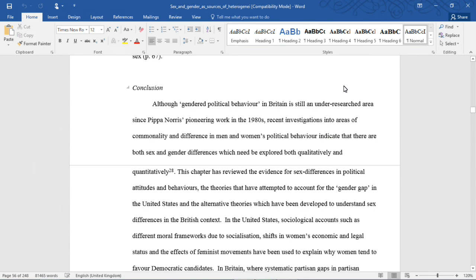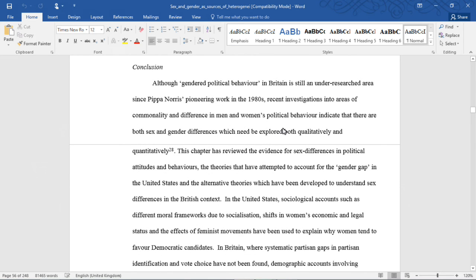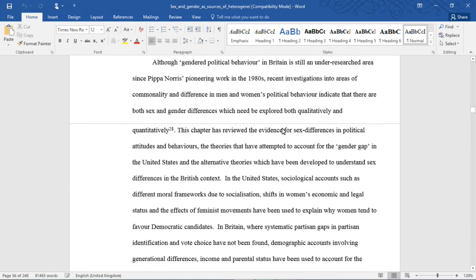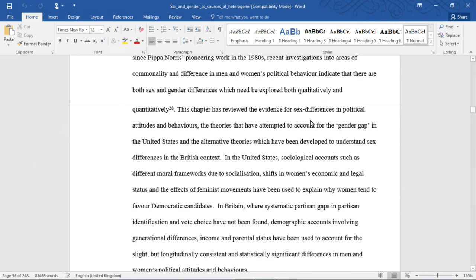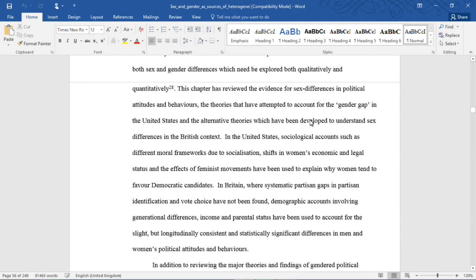Conclusion. Although gendered political behavior in Britain is still an under-researched area, since Pippa Norris's pioneering work in the 1980s, recent investigations into areas of commonality and differences in men and women's political behavior indicate that there are both sex and gender differences which need to be explored both qualitatively and quantitatively. This chapter has reviewed the evidence for sex differences in political attitudes and behaviors, the theories that have attempted to account for the gender gap in the United States, and the alternative theories which have been developed to understand sex differences in the British context.